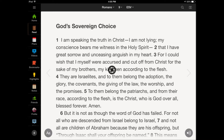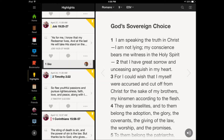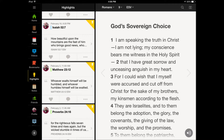You need to tap Highlights. After you tap Highlights, a list of all your highlights from the app will appear. Scroll down to the highlight you would like to delete. As you can see from the sample I have chosen.